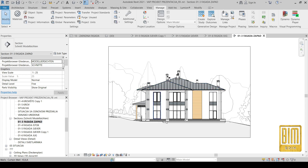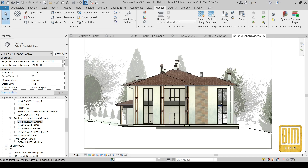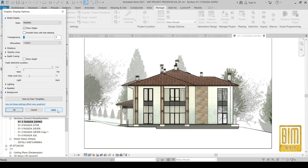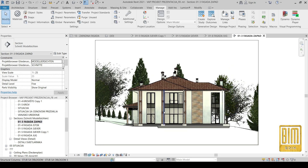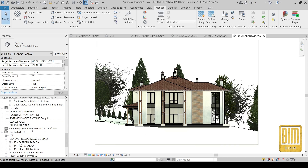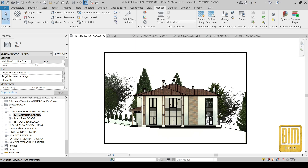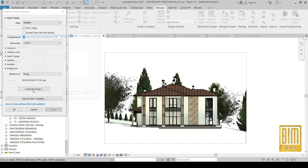Now I will show you how to create the elevation view. I will turn on the realistic visual style and deselect the depth of view. This is the sheet where I have already added the elevation view — I will edit it again later.